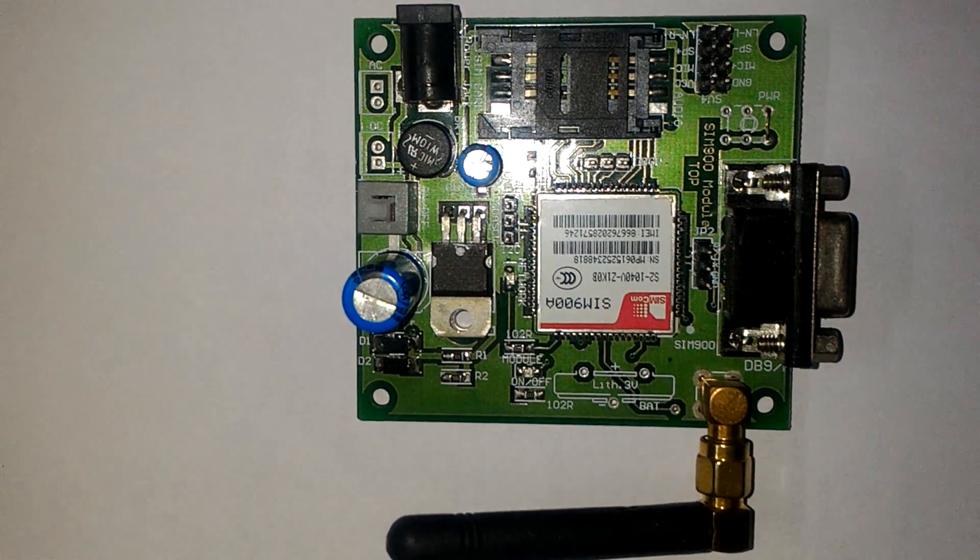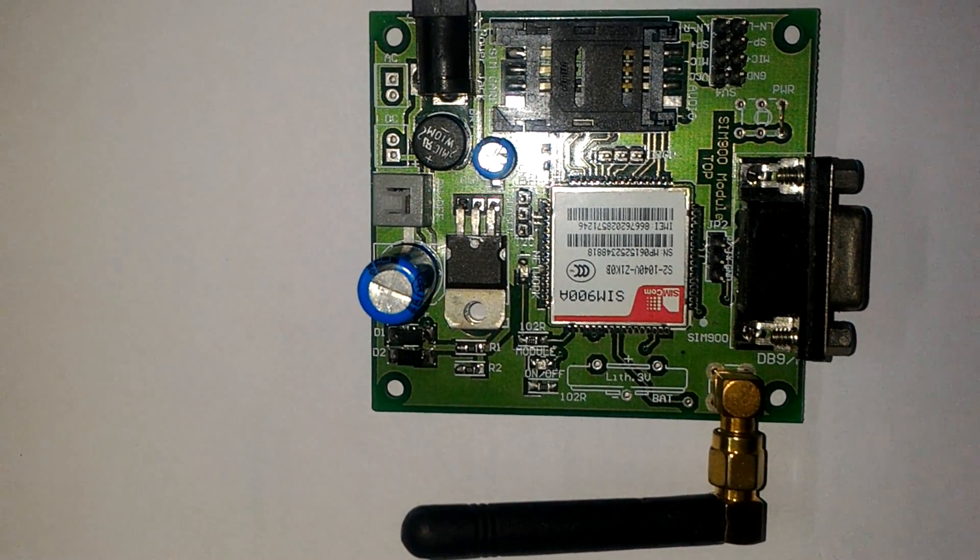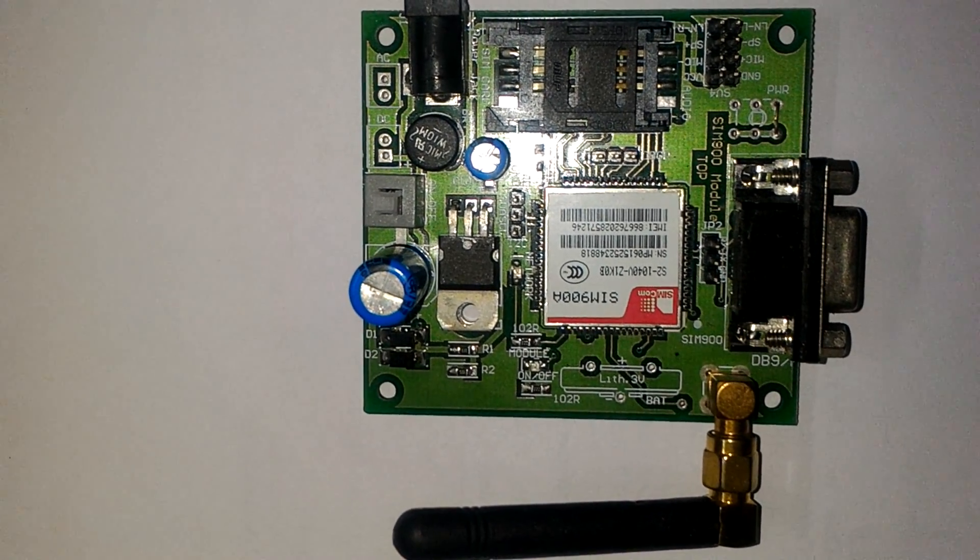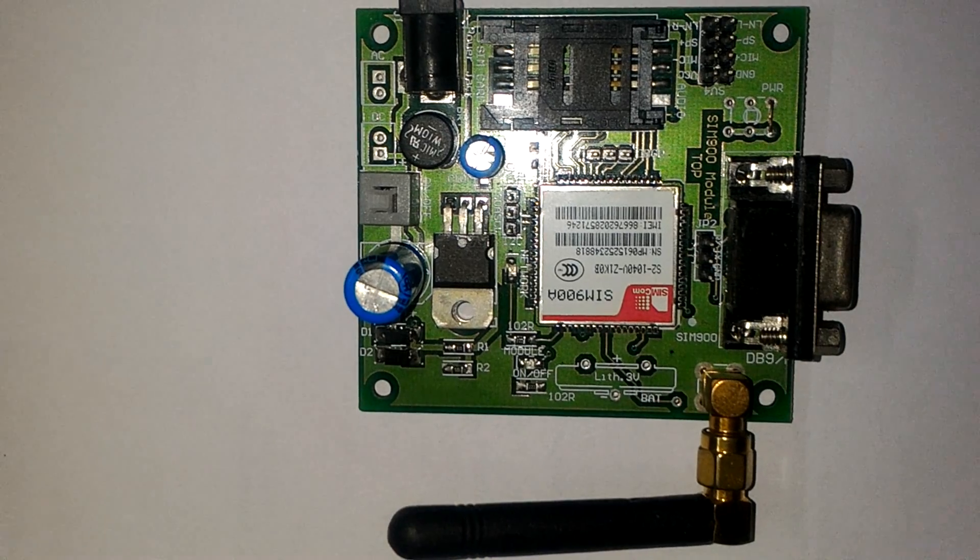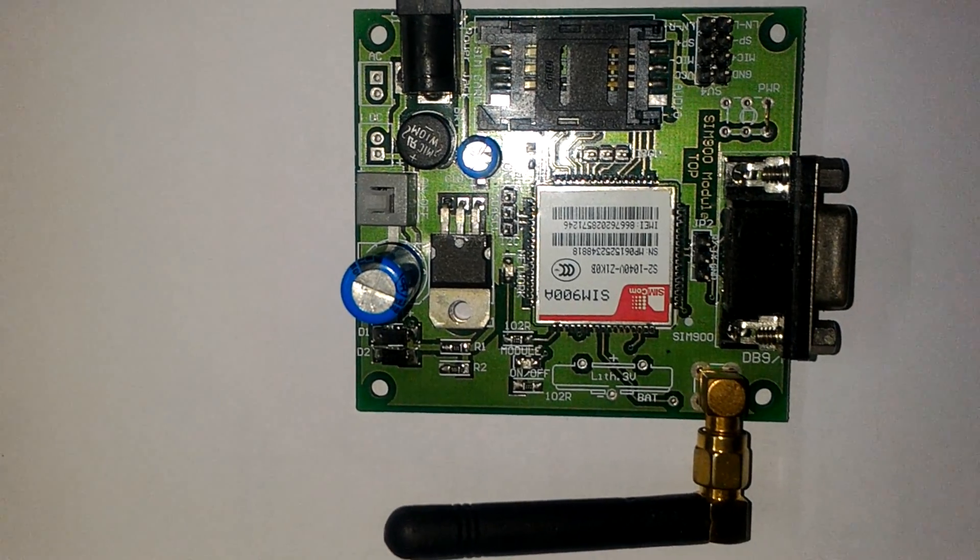Hello friends, I am Partho. Today I will discuss the GSM Shield SIM900A module.